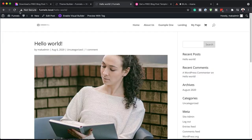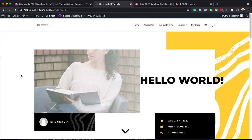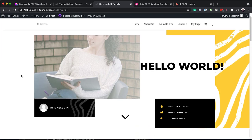Now when I refresh this page, you're going to notice that we have a totally different design. And I'm sure you can agree with me that this looks way much better.